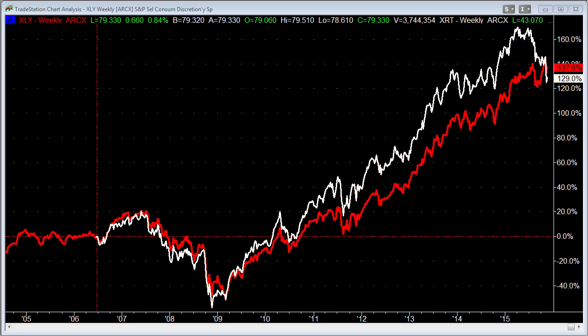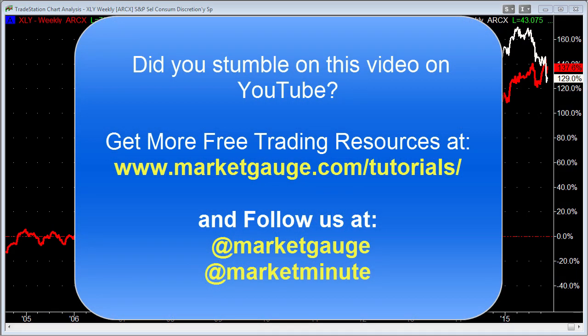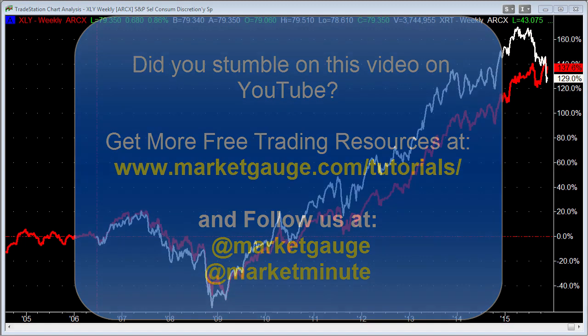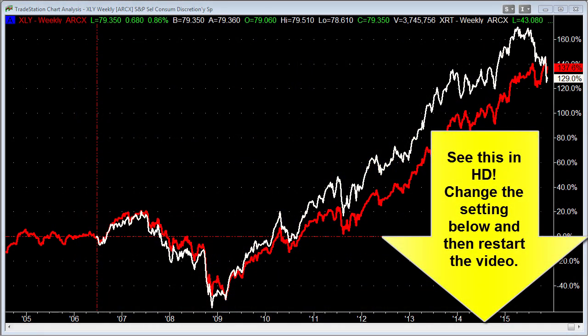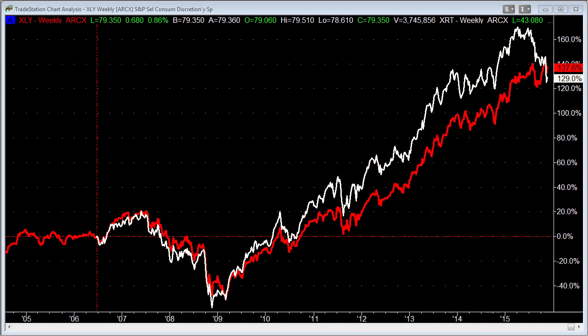Before I do that, if you're just finding us on YouTube, please make sure to subscribe to our channel. And if you don't already realize, you can get more videos like this at MarketGage.com forward slash tutorials. And finally, you can see this video in HD by changing the settings in the lower right-hand corner.